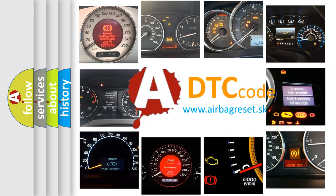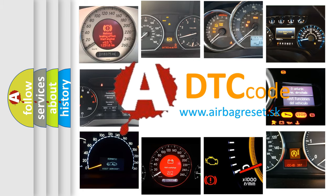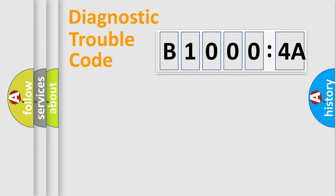What does B10004A mean, or how to correct this fault? Today we will find answers to these questions together. Let's do this.